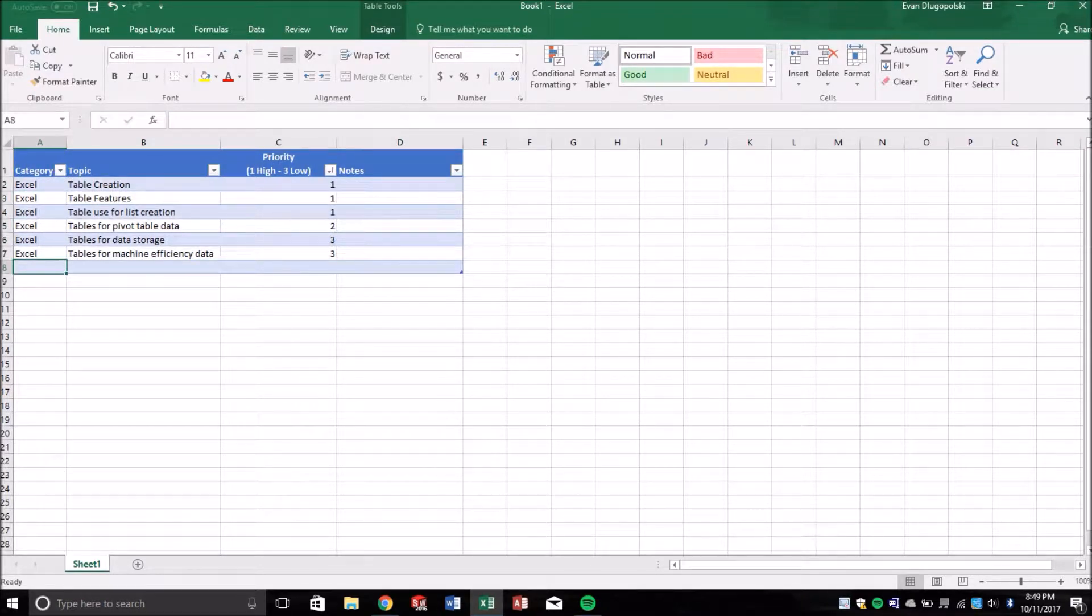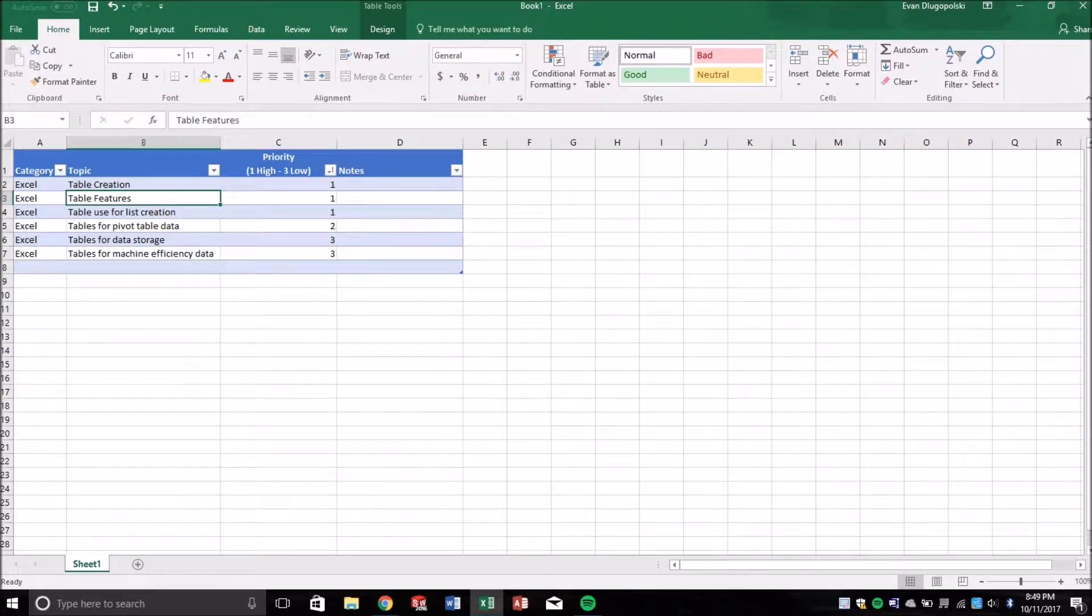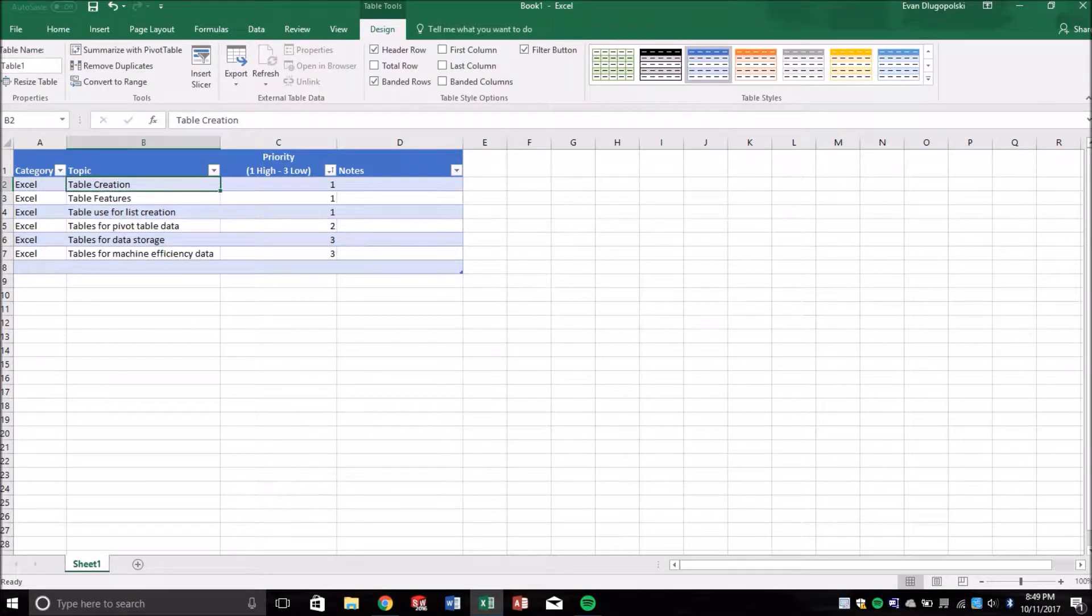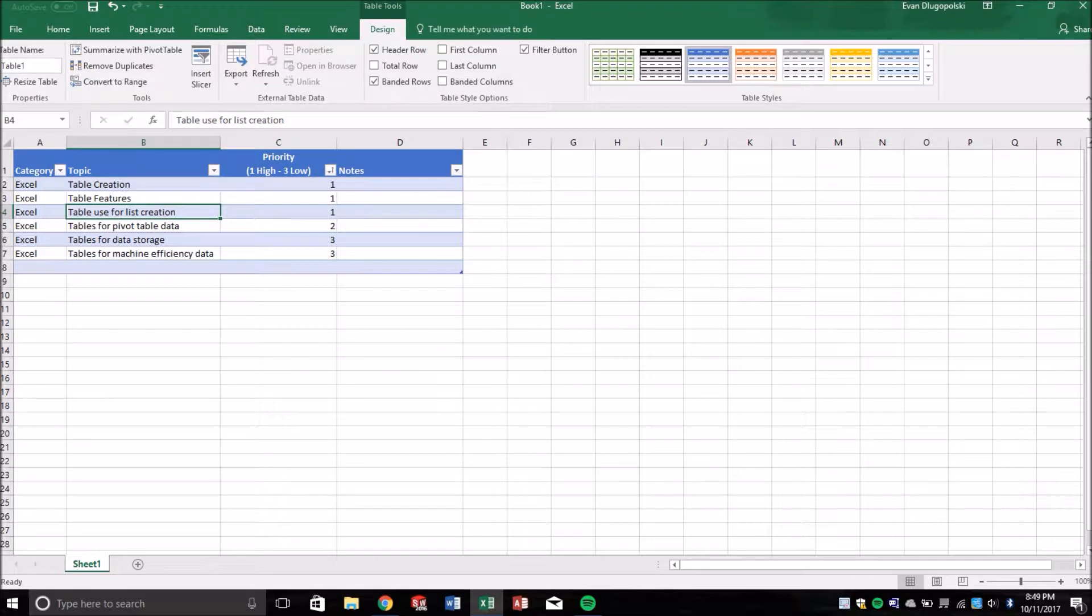And the great thing about tables is their ability to relate data to either other places in Excel or to the tool that we're going to be learning about today with pivot tables.